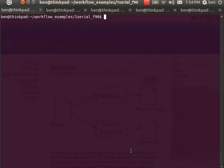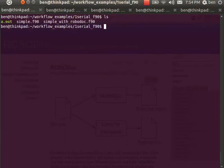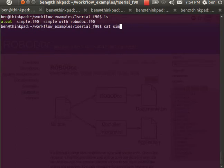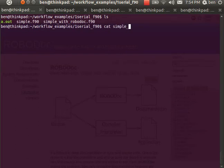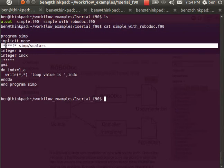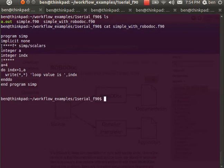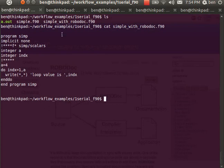To give you an idea of what that looks like, I've got a program that I've written called simple_with_robodoc. The contents are basically the same except now I've got an extra section with these special comment lines here, and these are going to be interpreted by the RoboDoc compiler.